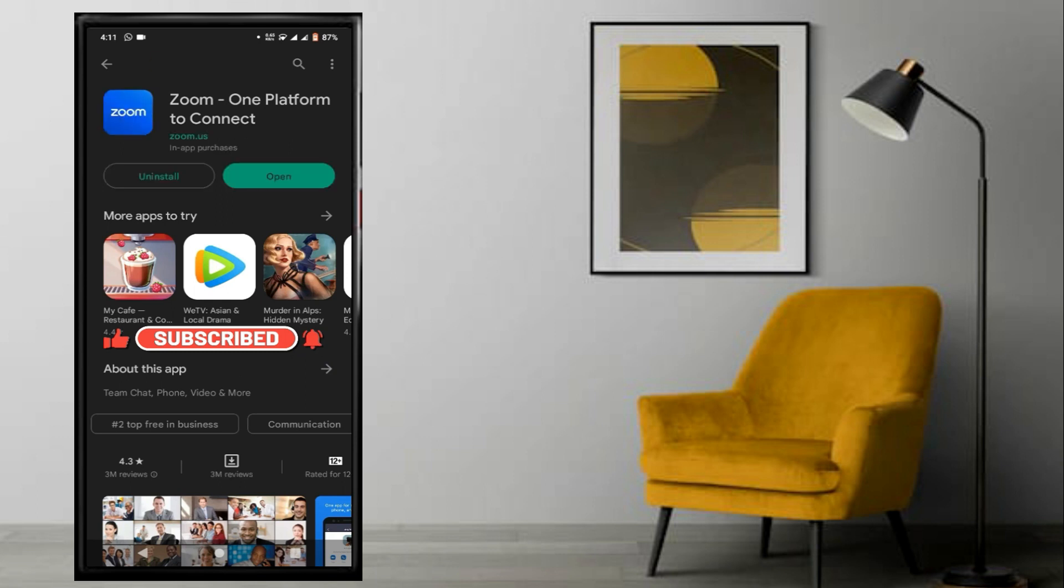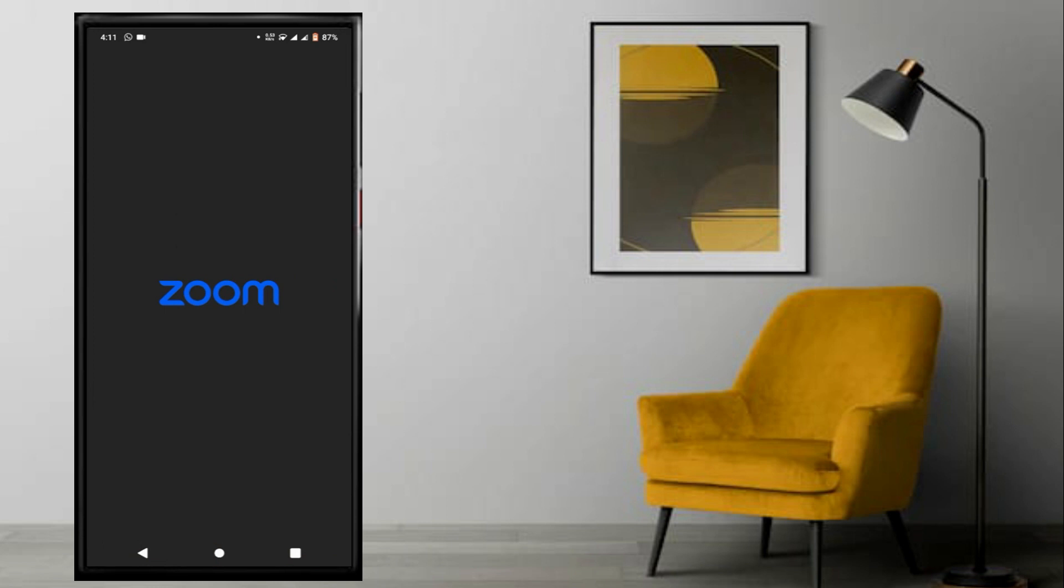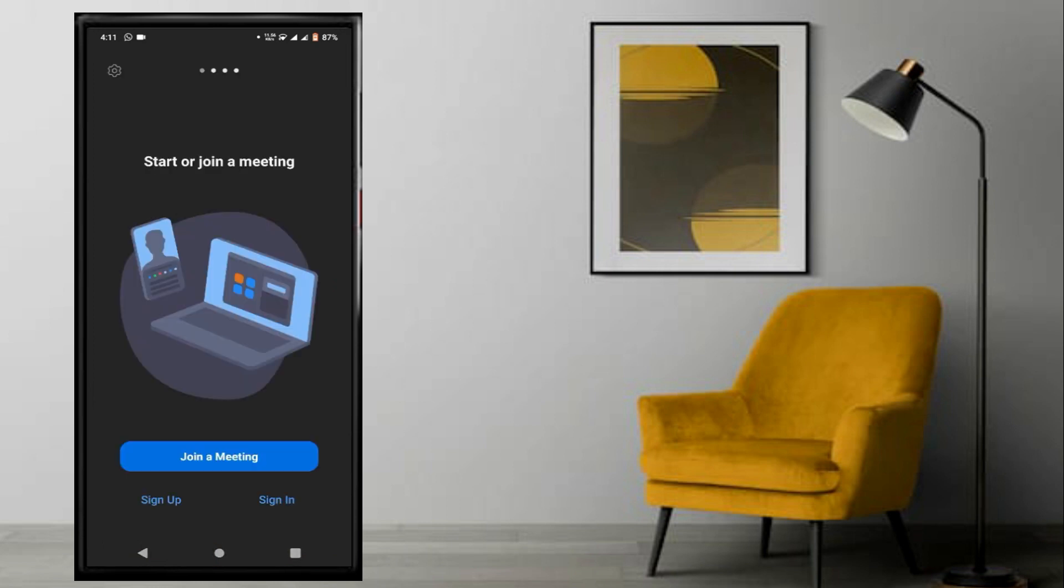Once you install it, click on the app to open it. The interface will then appear.